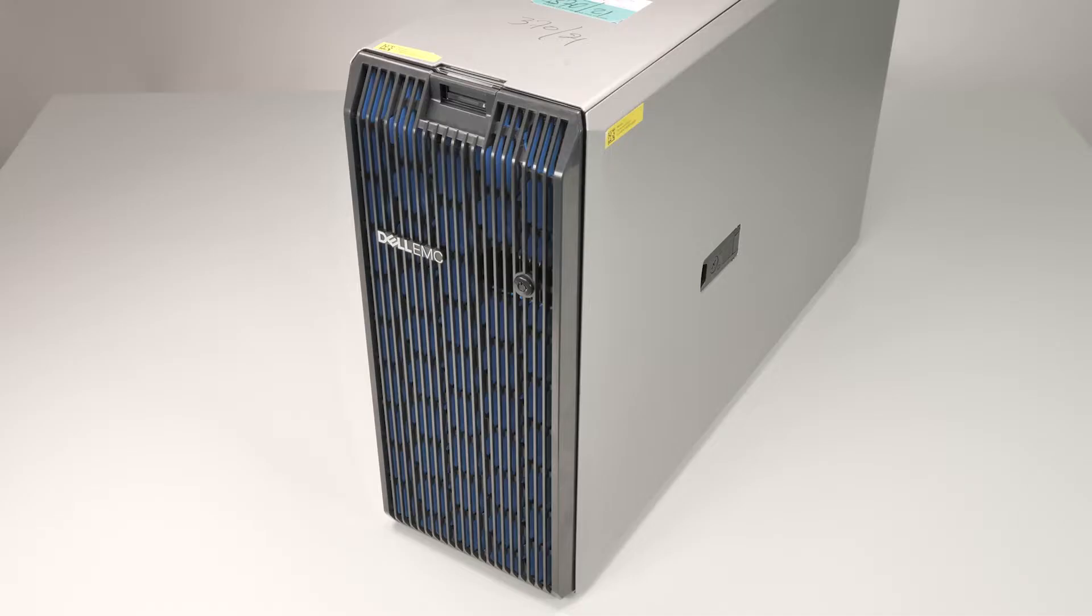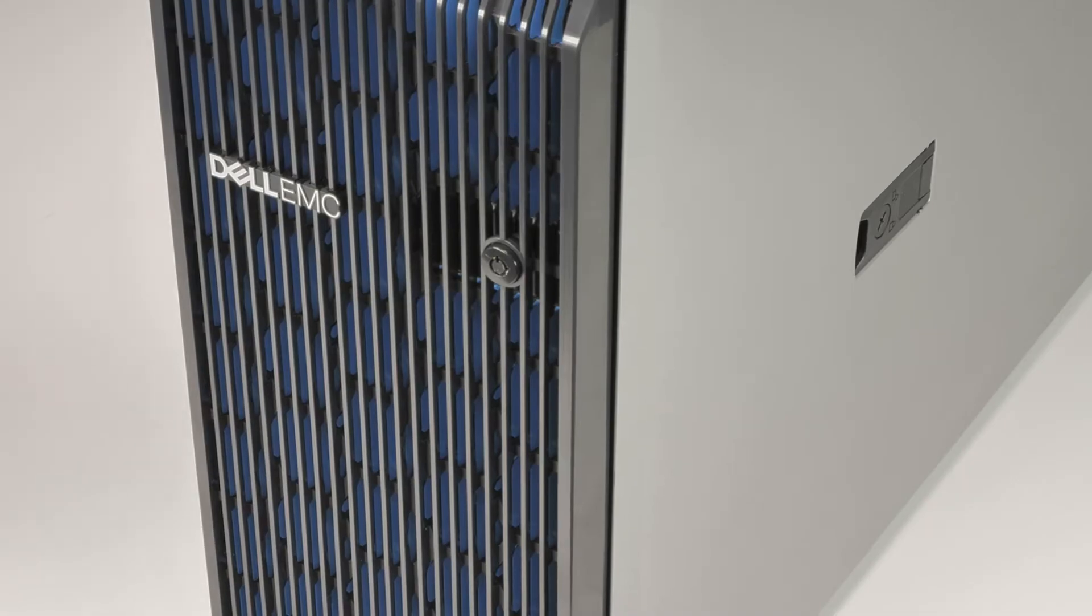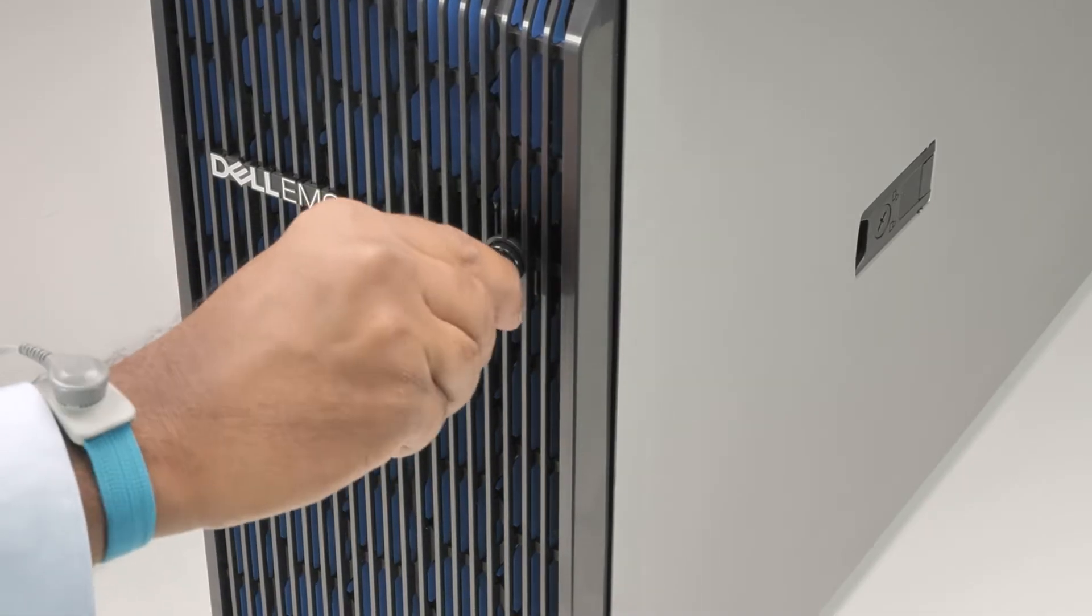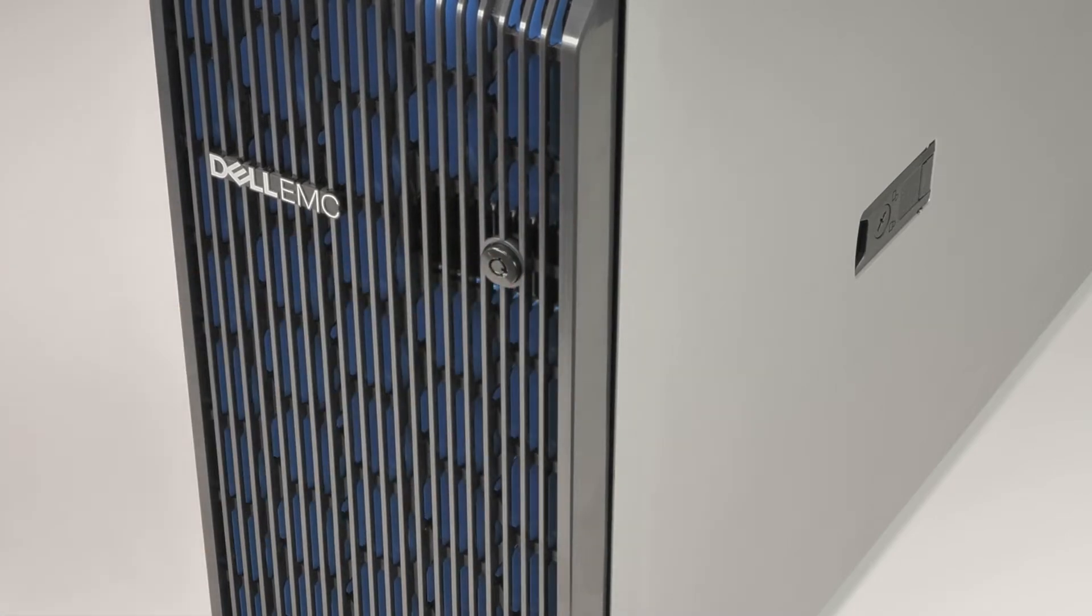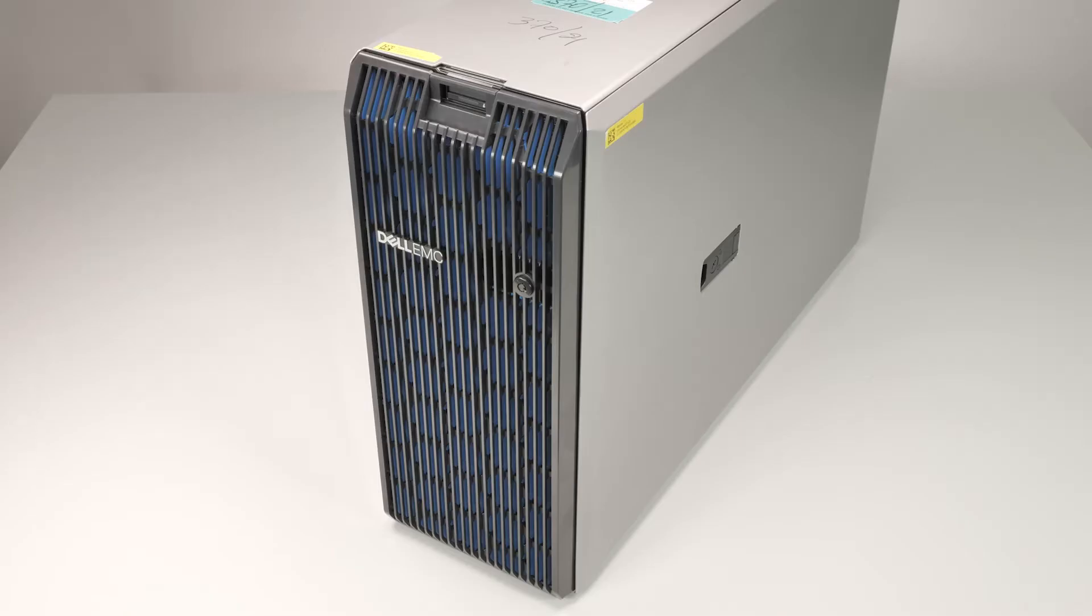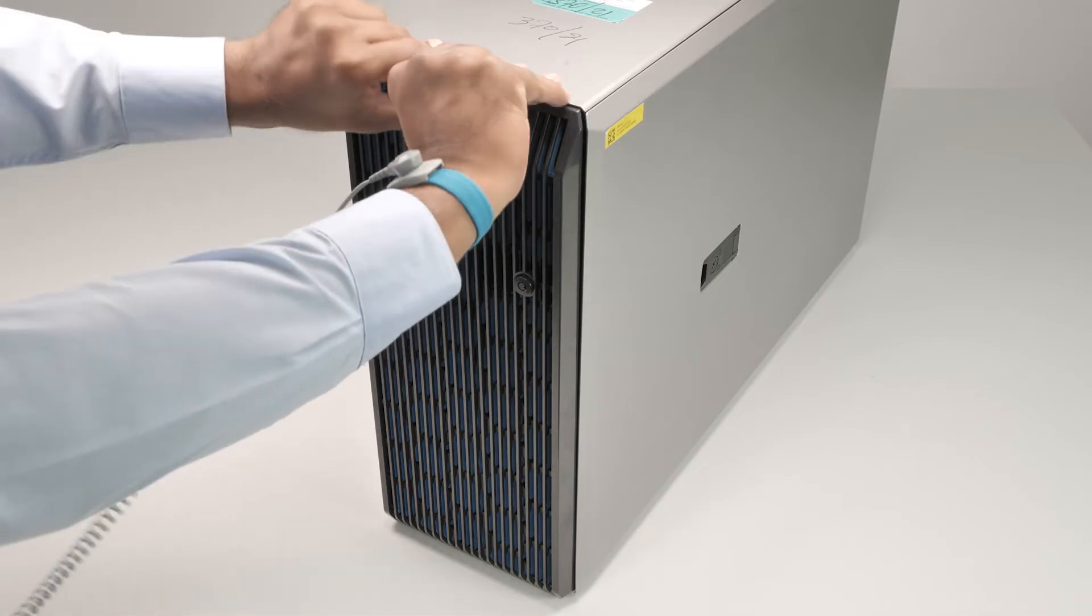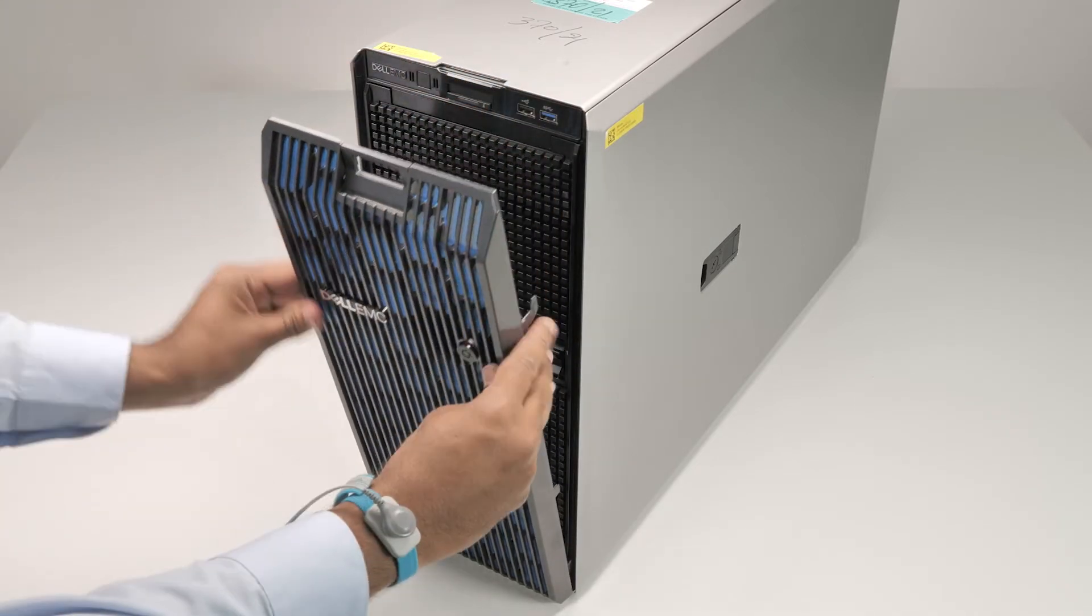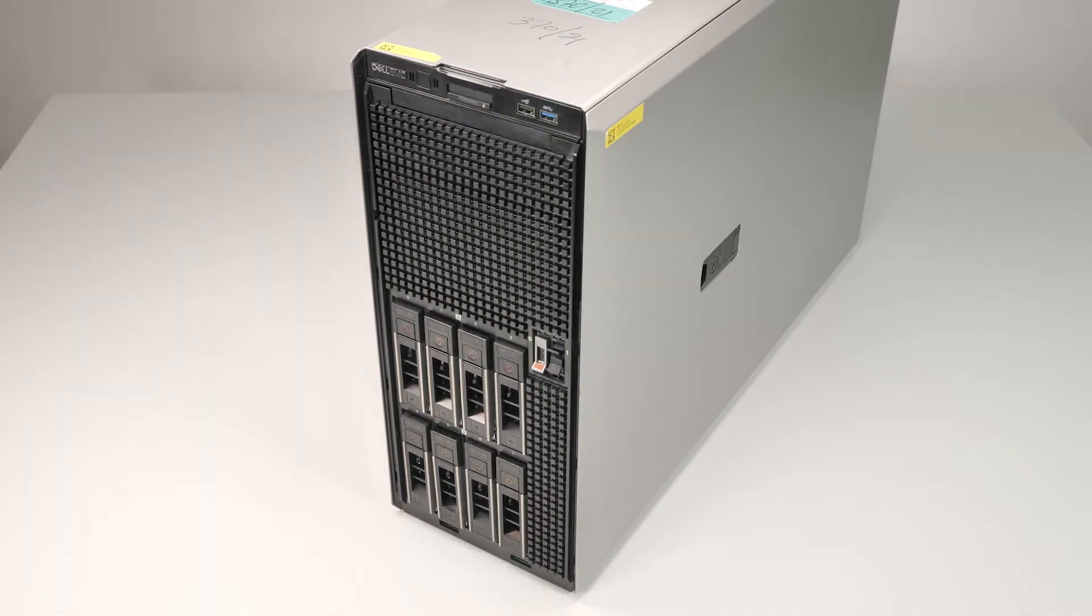To begin, first remove the front bezel. To do this, unlock the front bezel using the bezel key. Pull the top end of the front bezel and disengage the bezel tabs from the bottom of the system. Then lift the front bezel off.